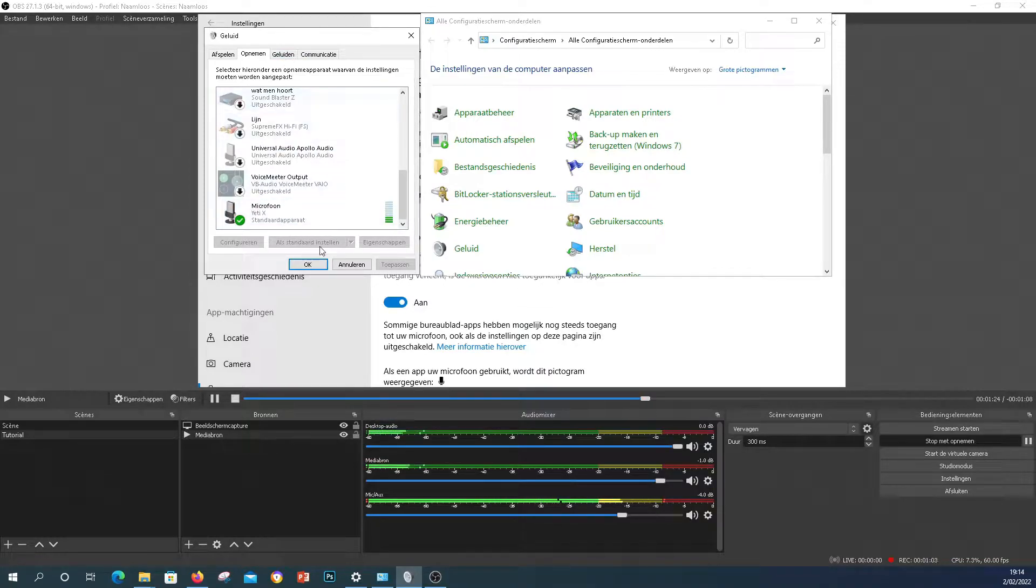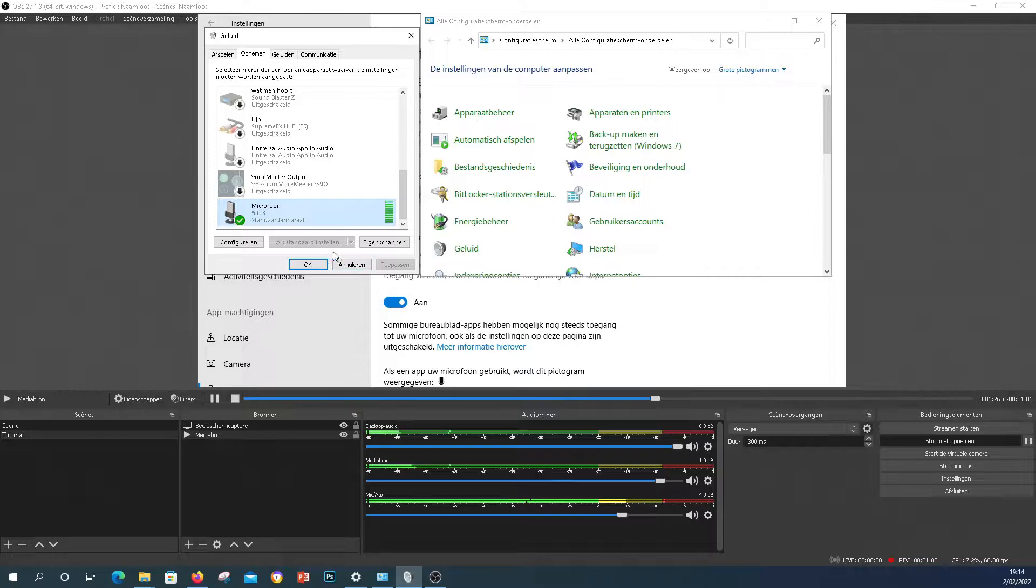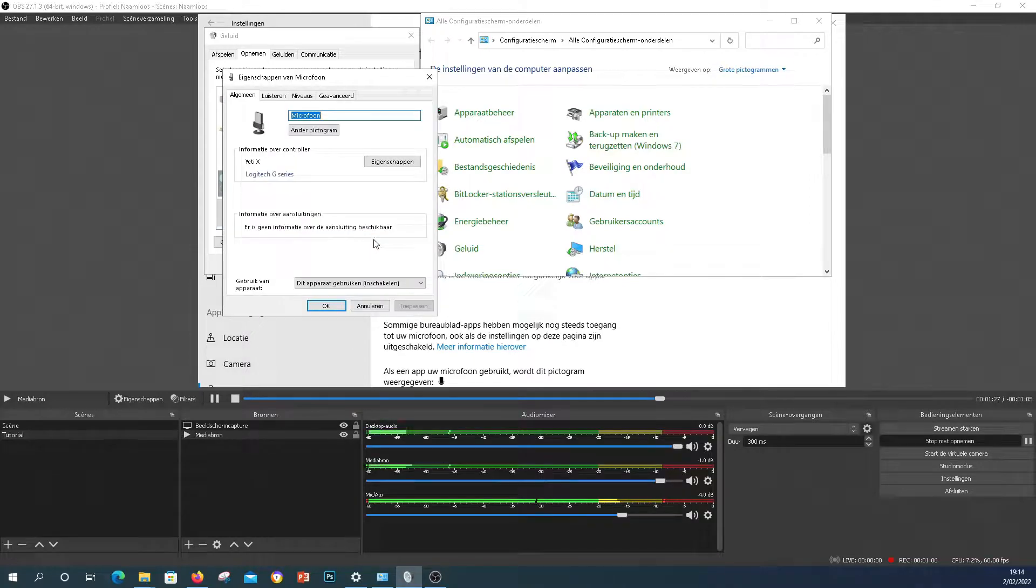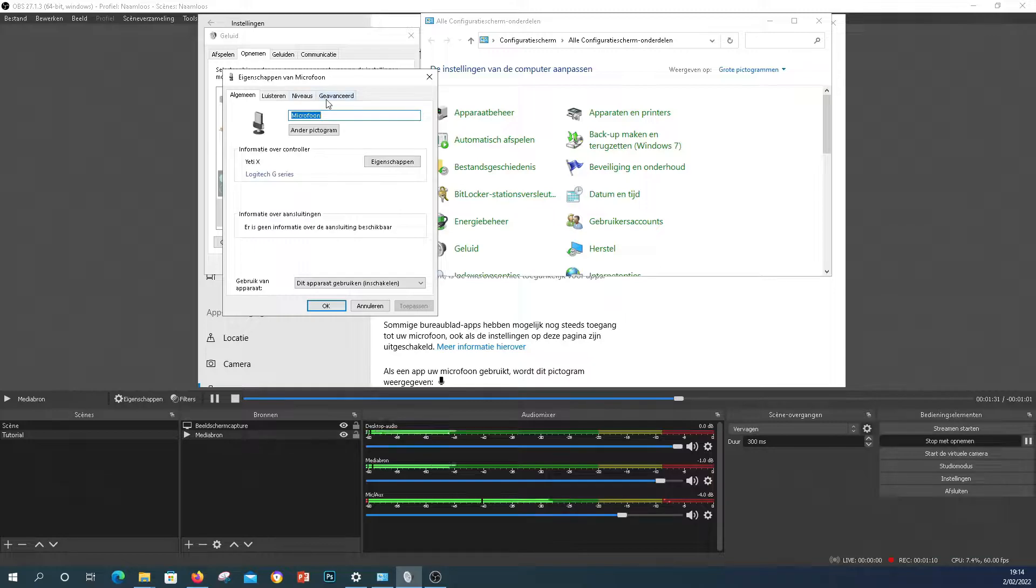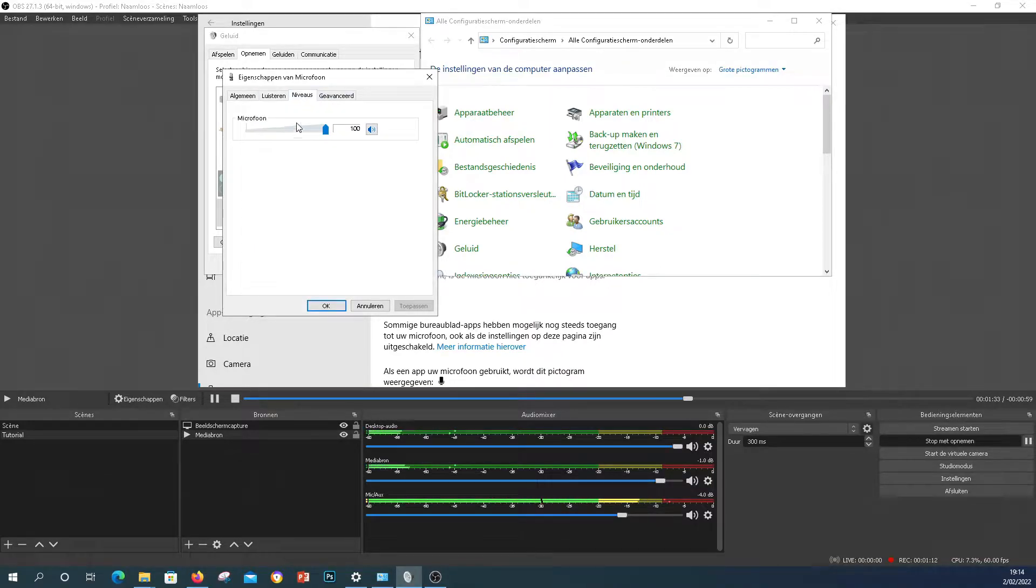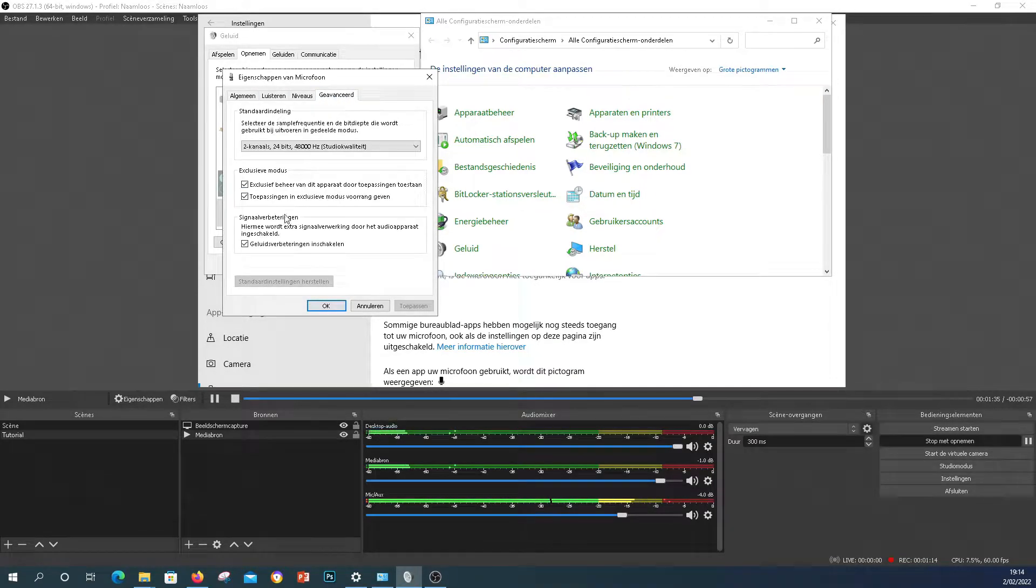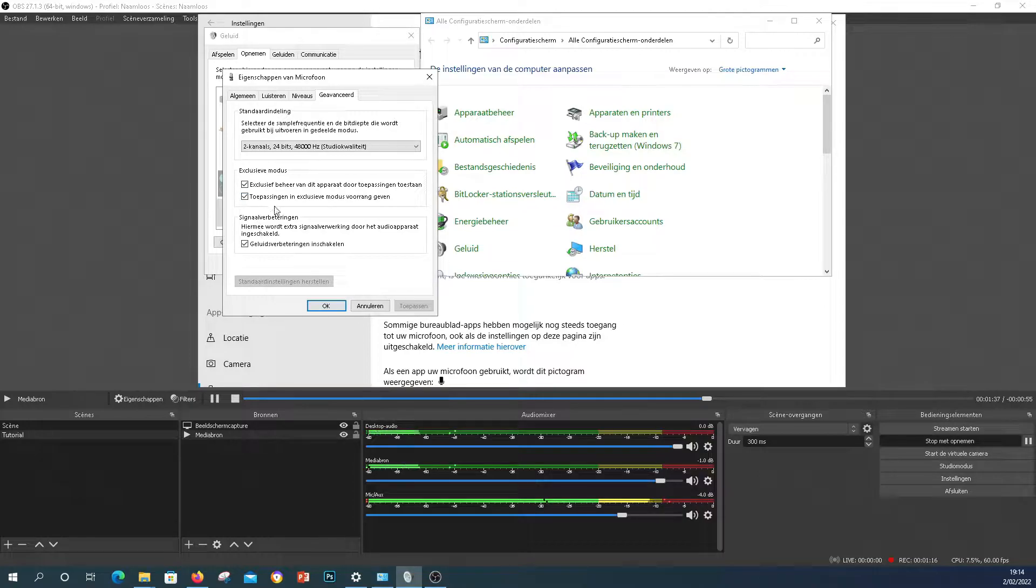So in that case, they tell you to select that microphone, go to properties—mine is in Dutch so bear with me, I'm translating as we go—go to levels to see if this is not on zero. If not, go to advanced and see if stuff here is checked or unchecked, like the exclusive usage or something. For me, that did not work.